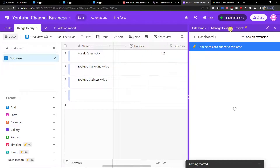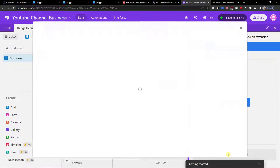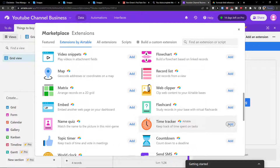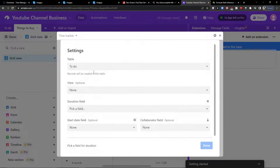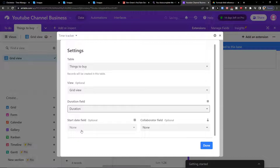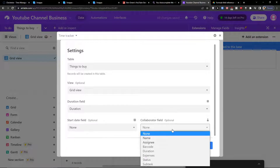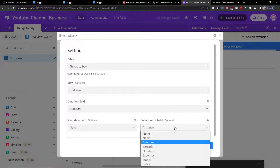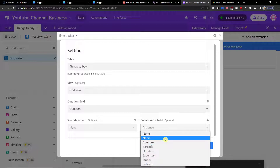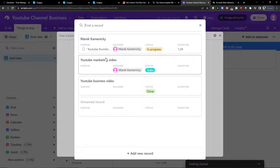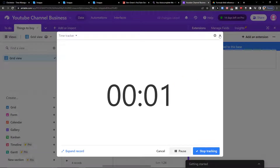I can open the Extension panel, go to Time Tracker, and click Start Tracking. Or I can add another extension — another Time Tracker. I would choose the table, the view, the Duration field, and we don't have a date field this time. The Collaboration field can be Name or Assignee. Click Done and Start Tracking, then choose your task.